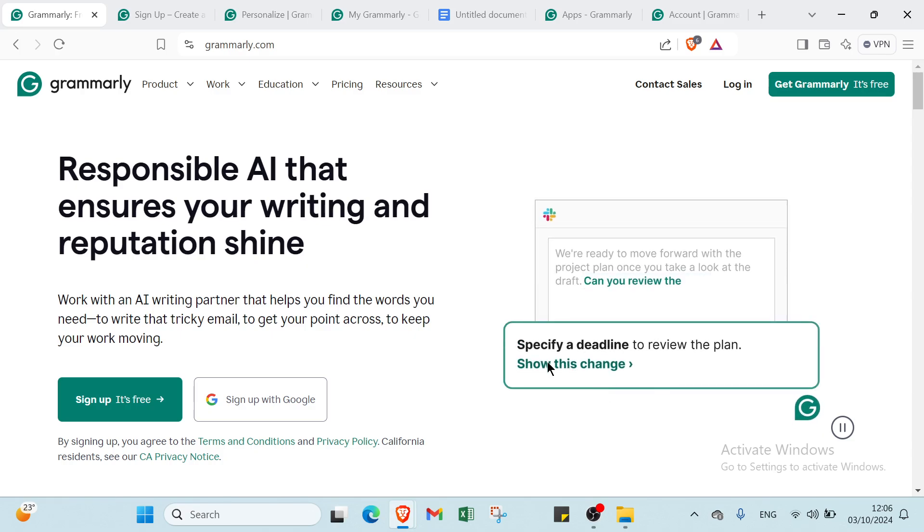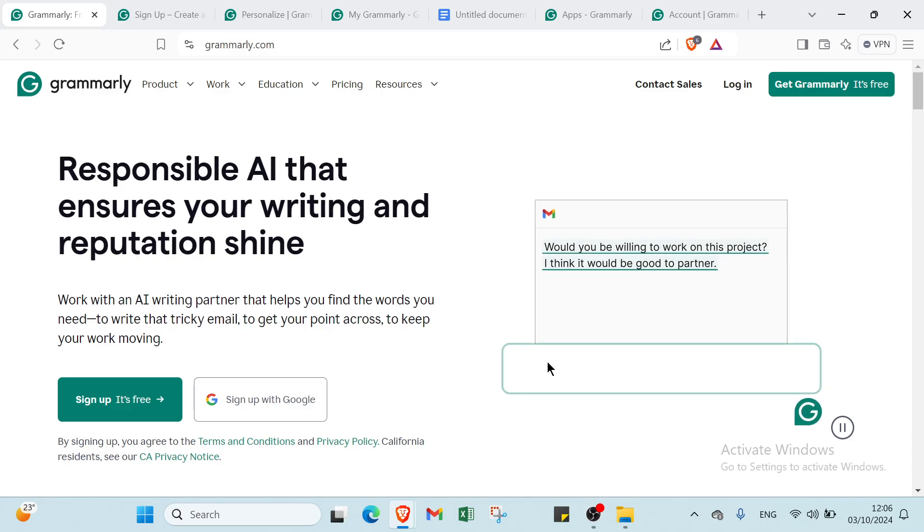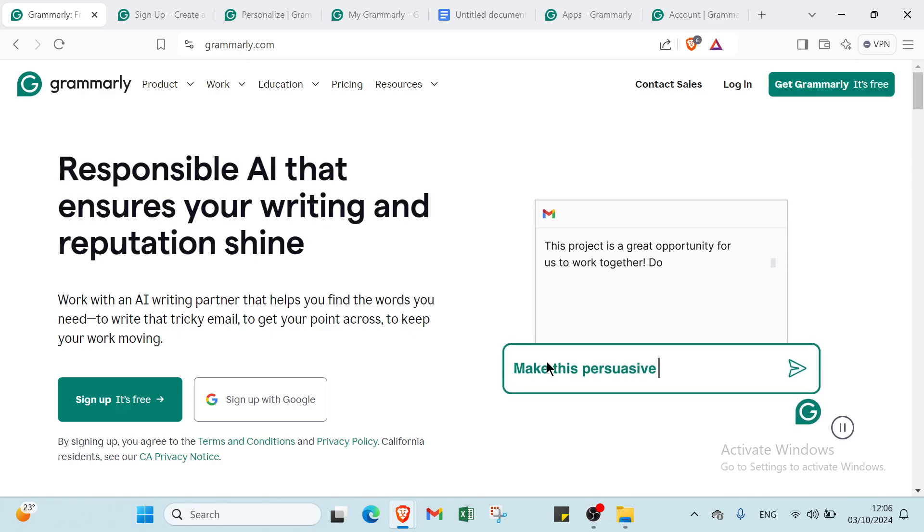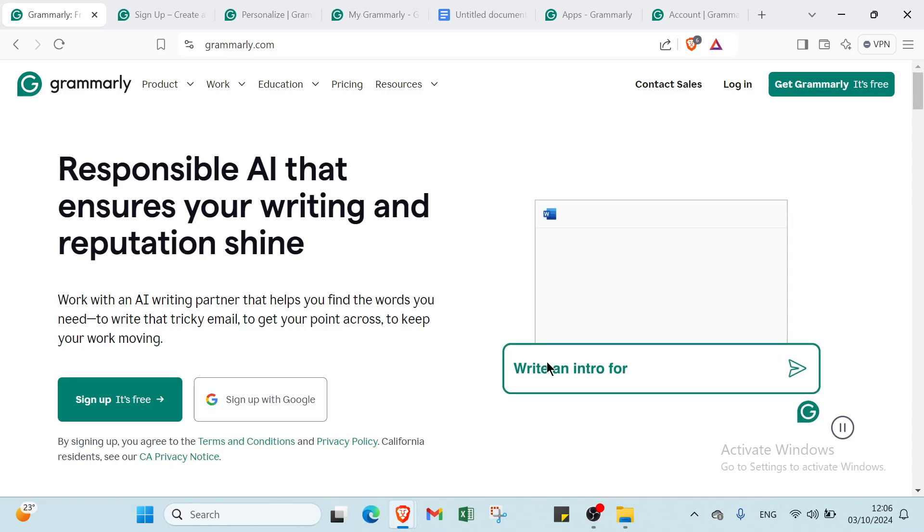Say goodbye to embarrassing typos and write with confident, polished writing that stands out. For all of your content, Grammarly is your secret weapon to writing success. And it's just a click away.